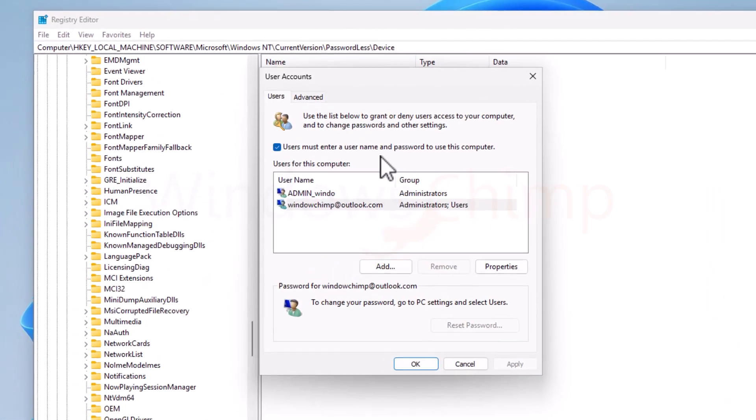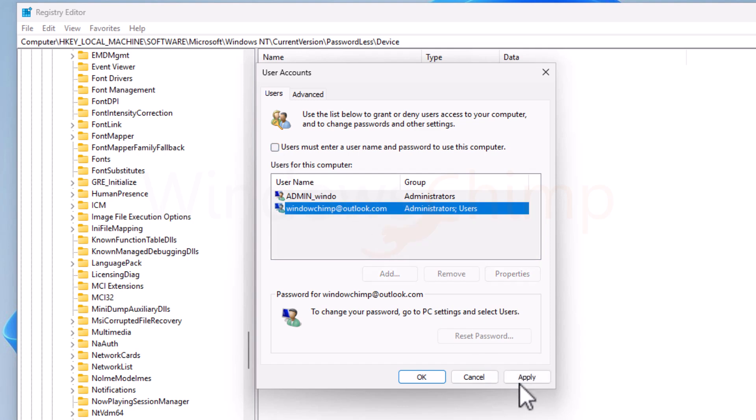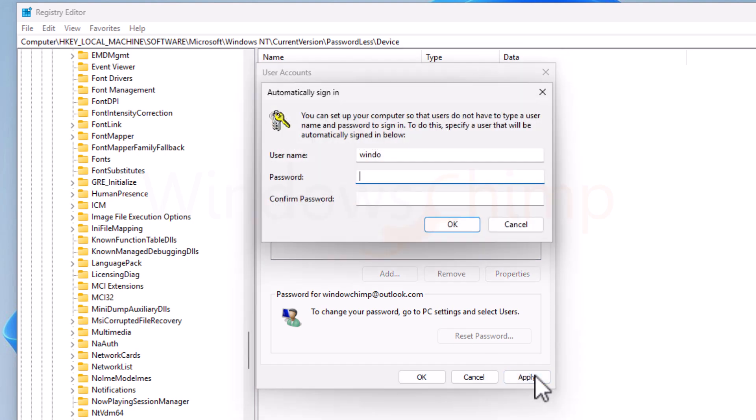Now deselect the user must enter a username and password to use this computer option, and click Apply. You will have to enter the password to confirm the settings. Also, this password will be used to automatically log in every time you start your PC.